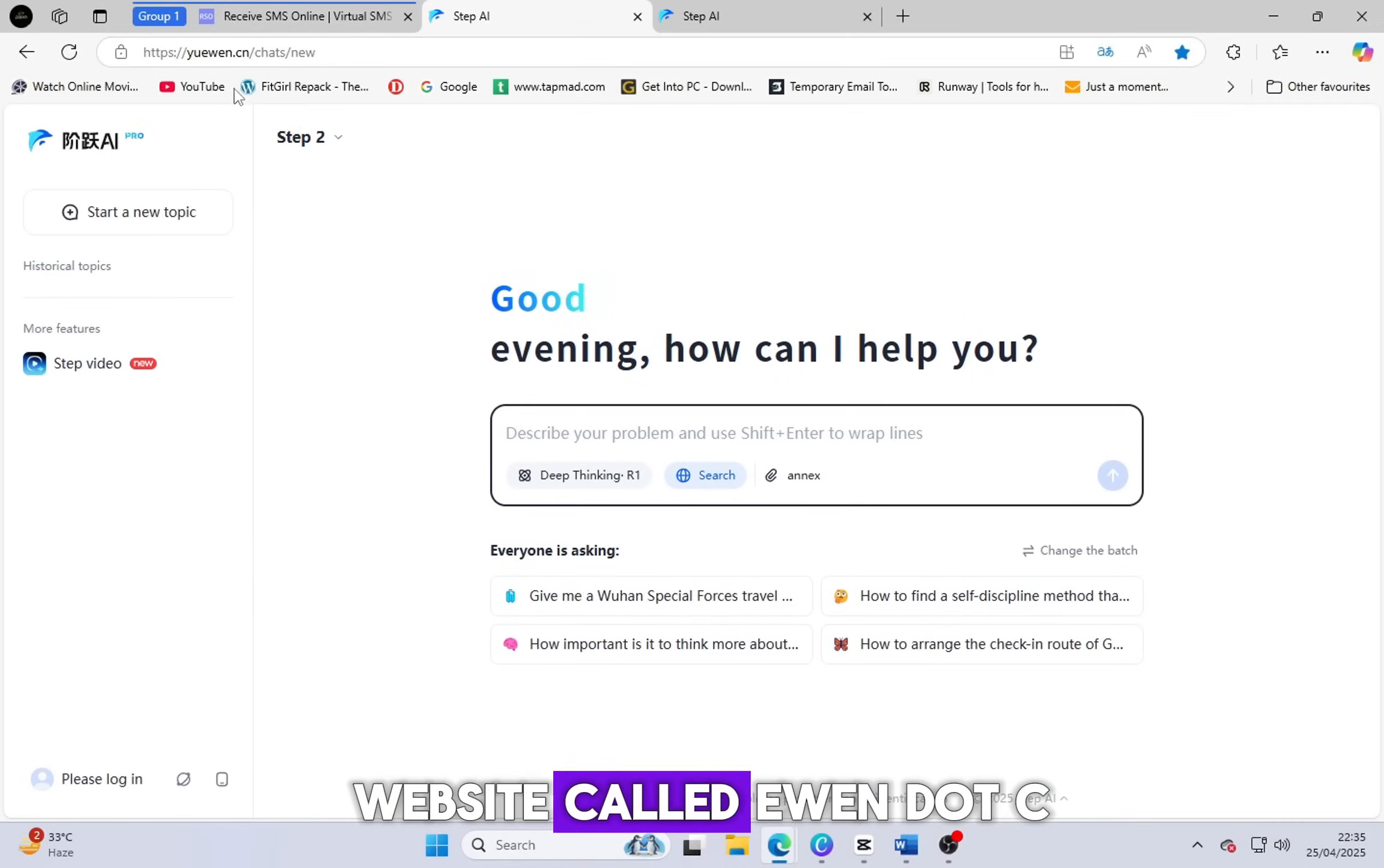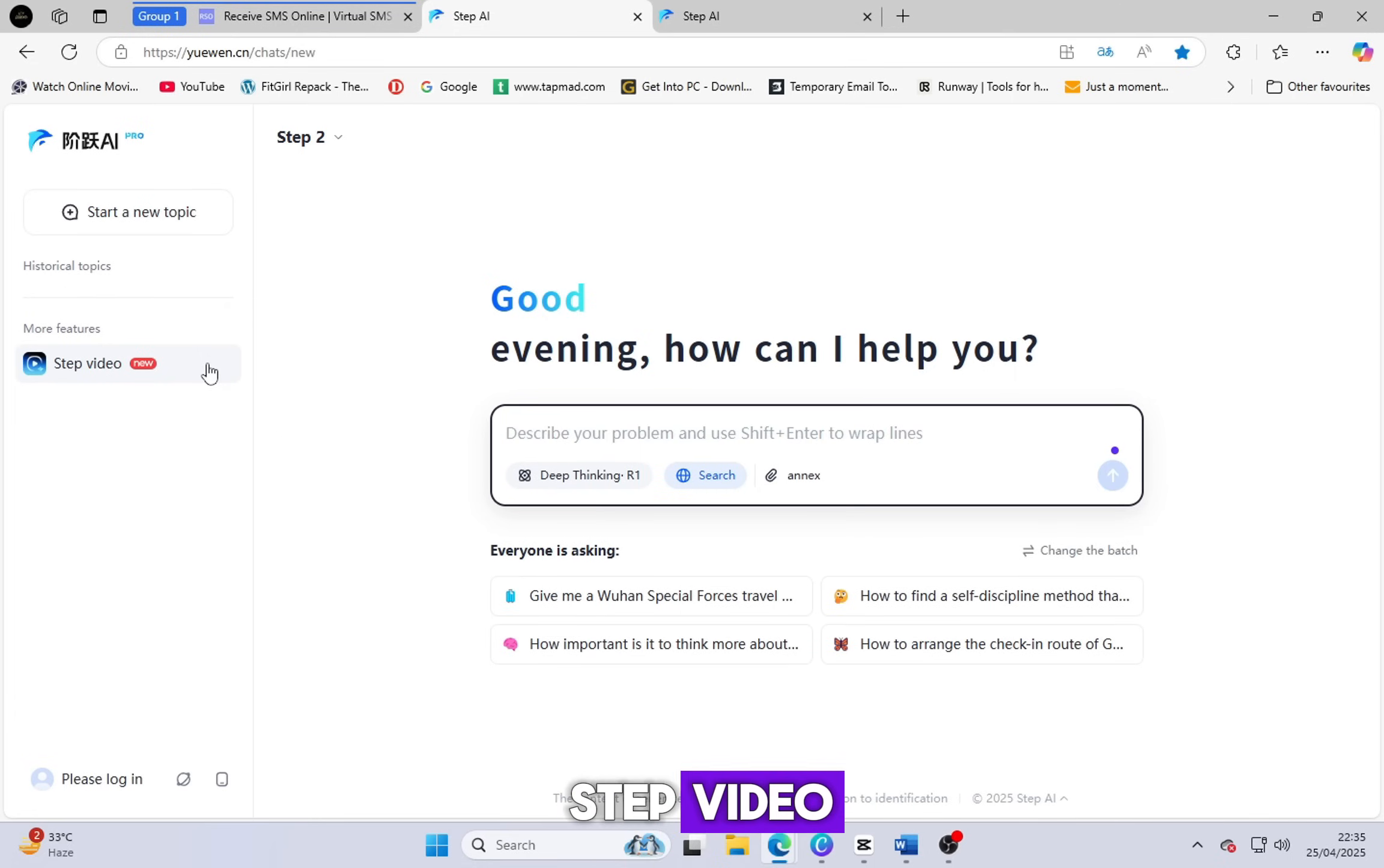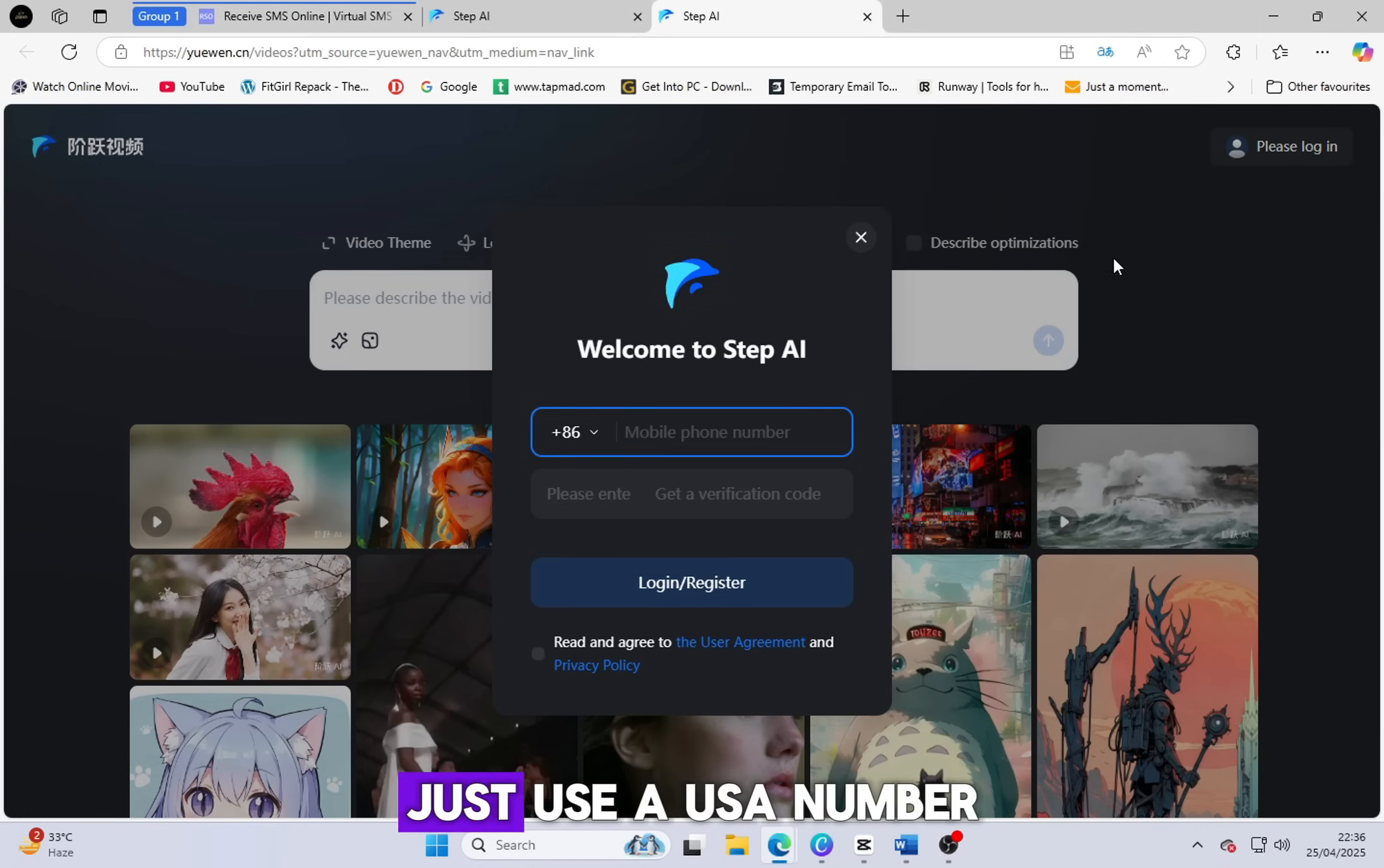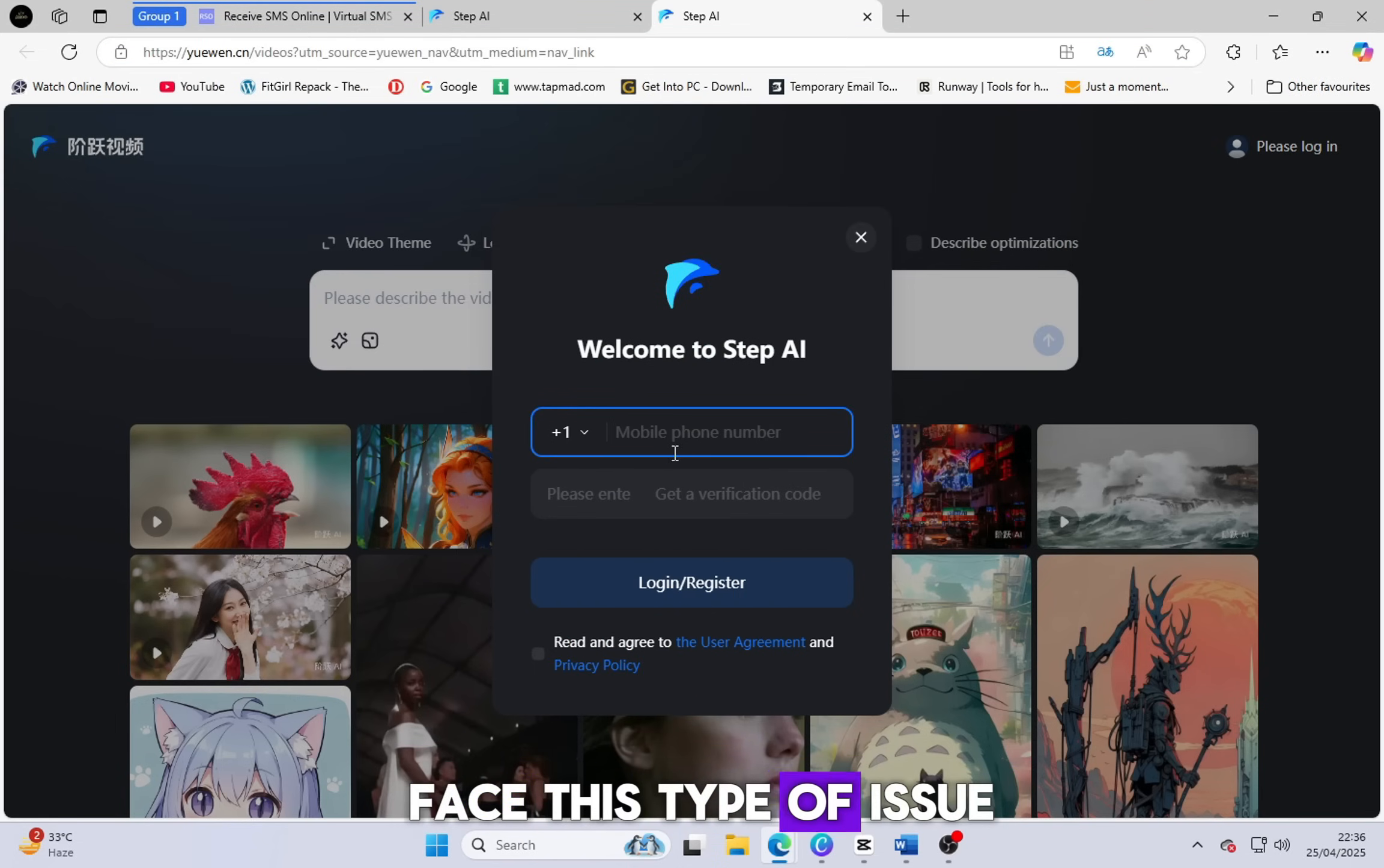Now come into the website called ewan.cn. Link is in the description. Open the website. You can also use it for generating prompts, but today we need it to generate videos. So let's click on Step Video. A new window will open and you'll see a face on the screen. This is a Chinese website, so right-click and select Translate to English. Now look at the top right and click on Please Logan. They ask for a mobile number, but don't worry. No need to use your personal number or any private info. Just use a USA number. Some people asked me last time, the country code doesn't change? So here's the solution. Please use only the Edge browser, not any other browser. That way, you won't face this type of issue.